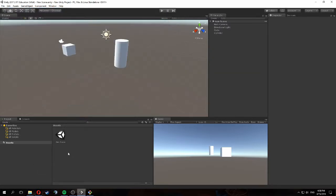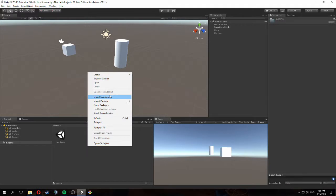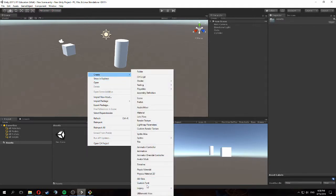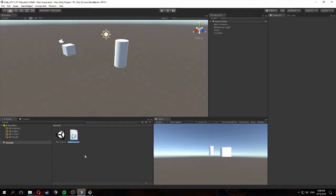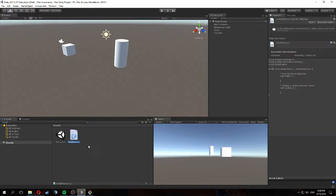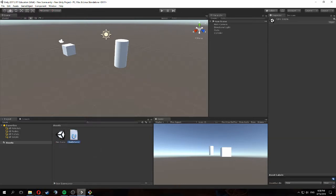I'll also create a new script. We'll create a new C# script and just call it 'NonBehavior' because it doesn't do anything. Now we have an empty script and the scene we just made that has those two objects in it.